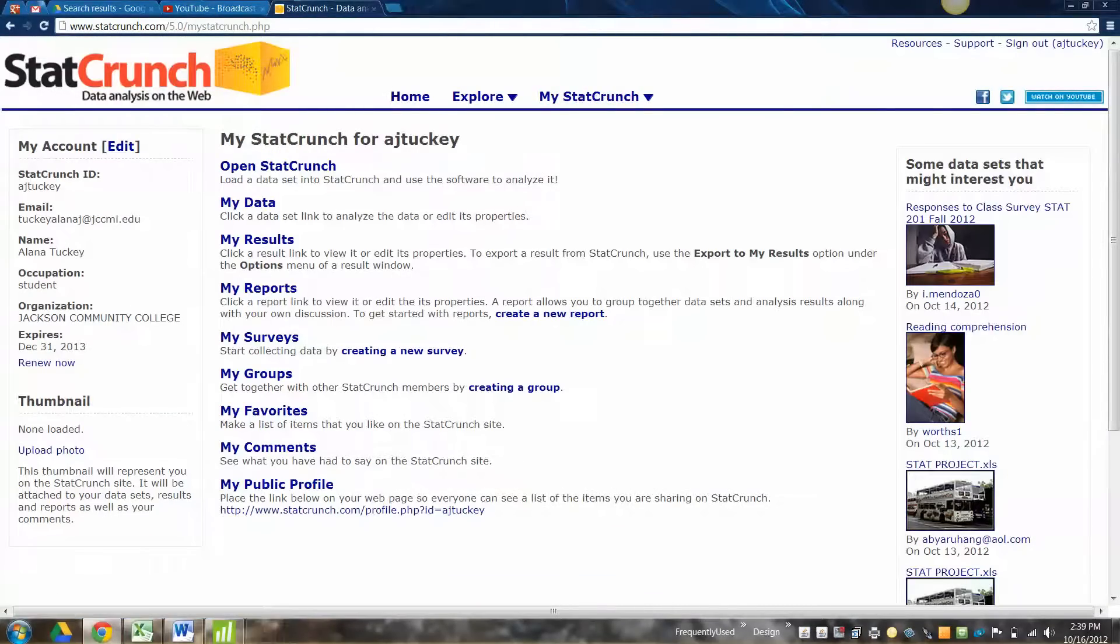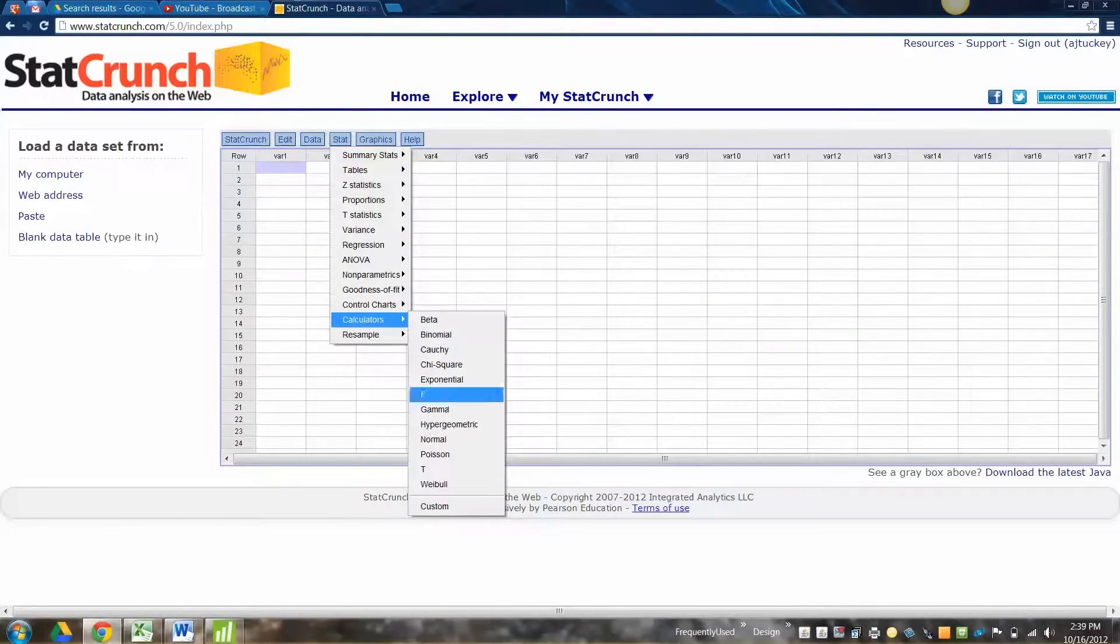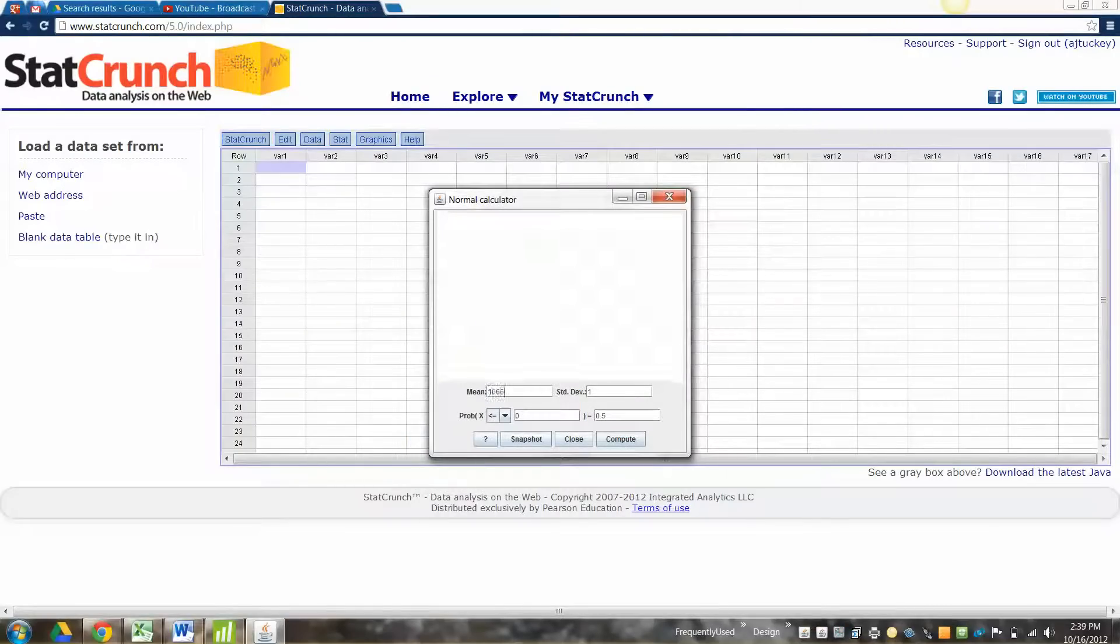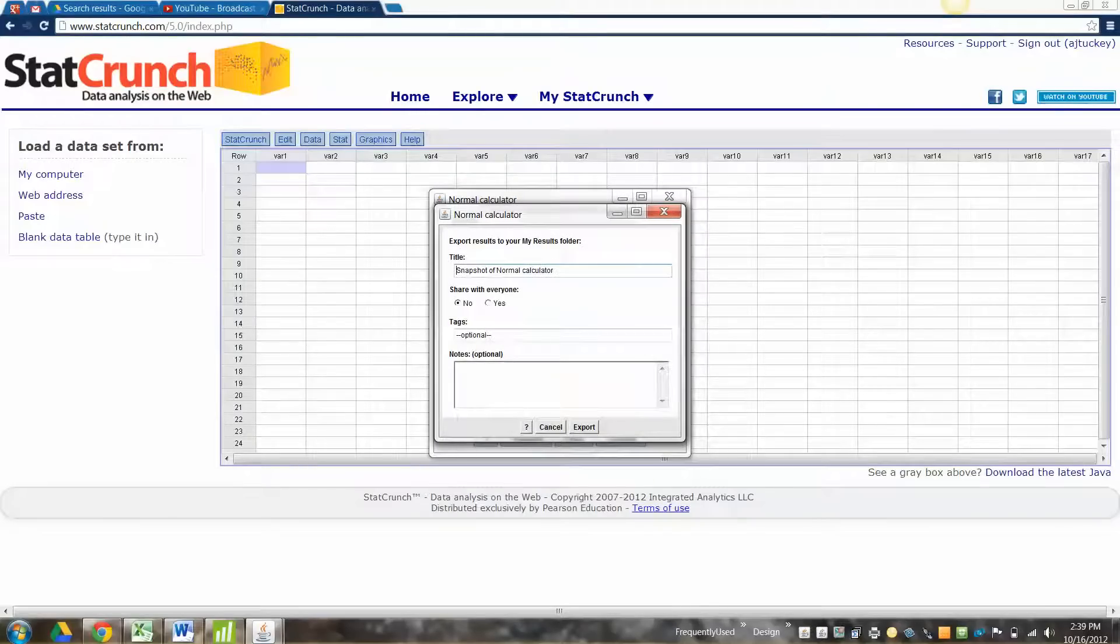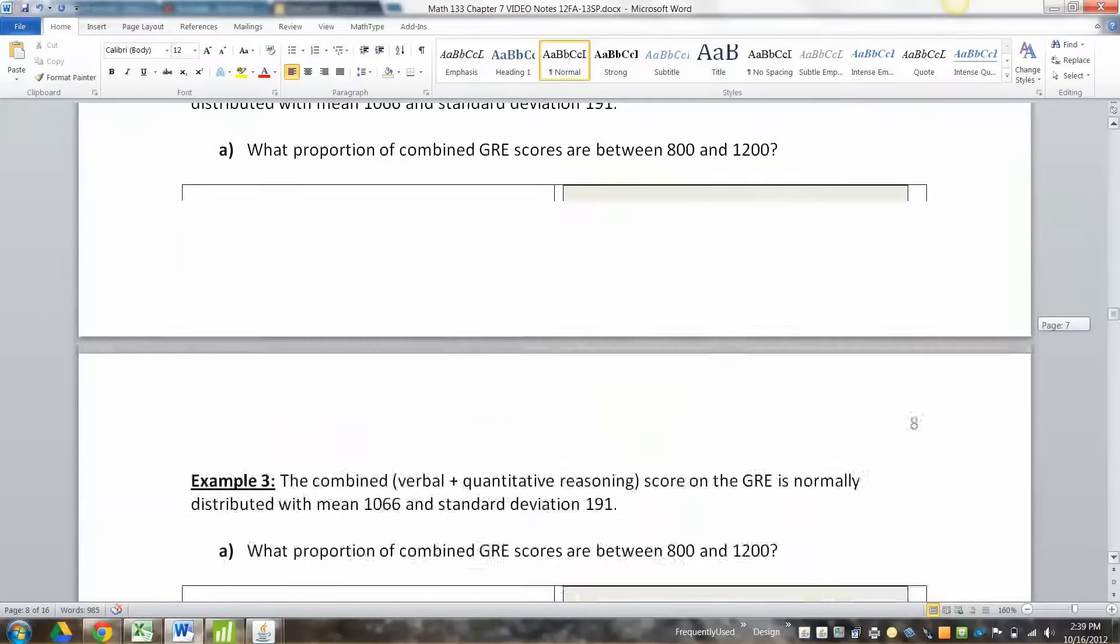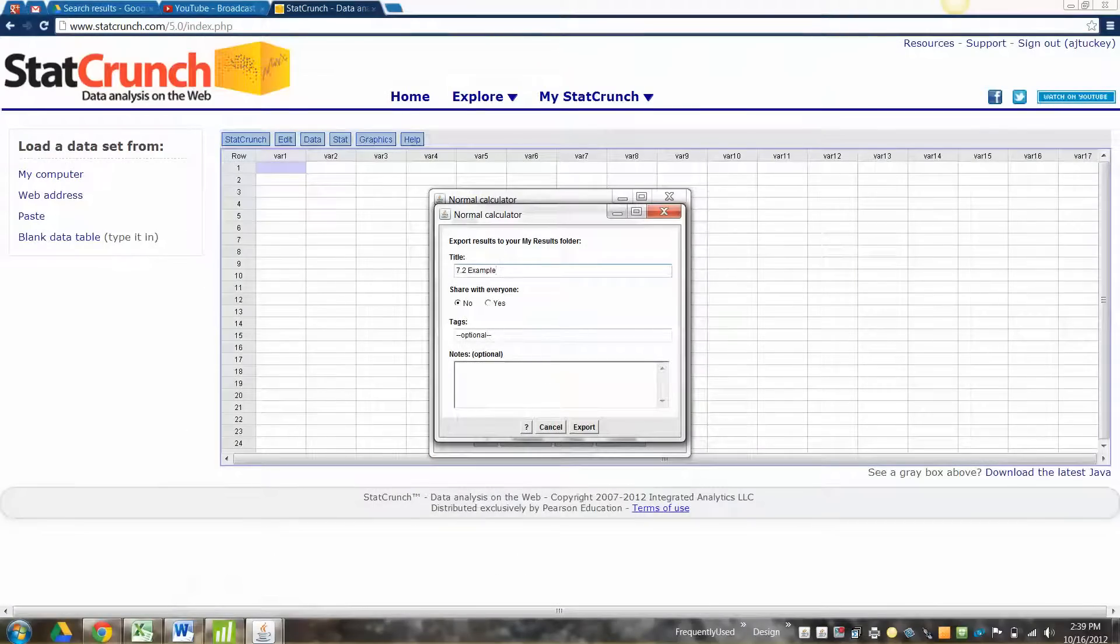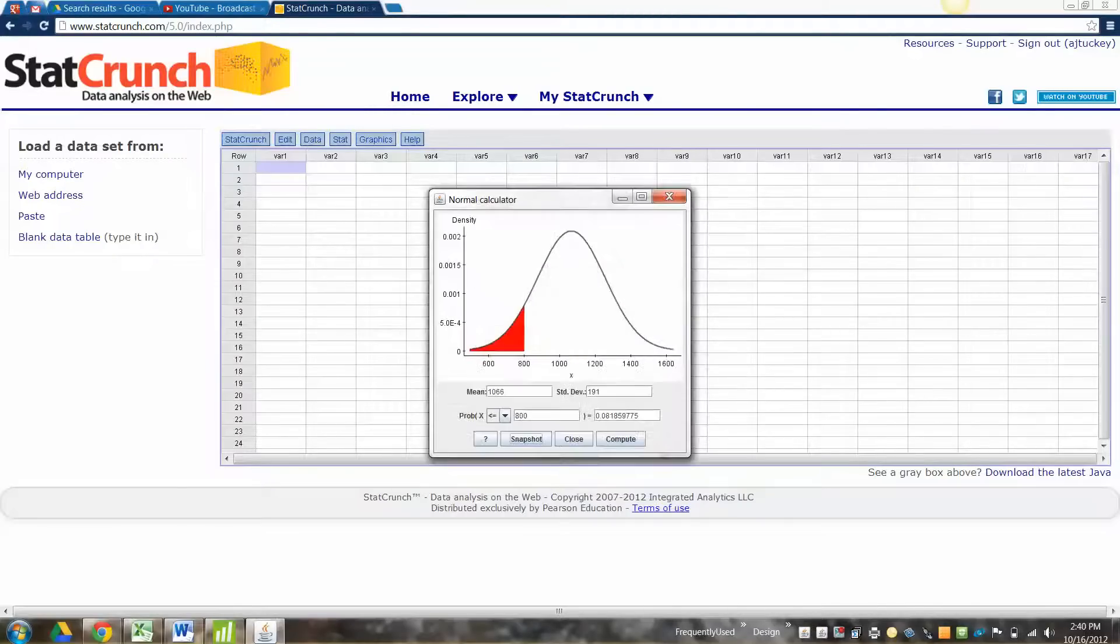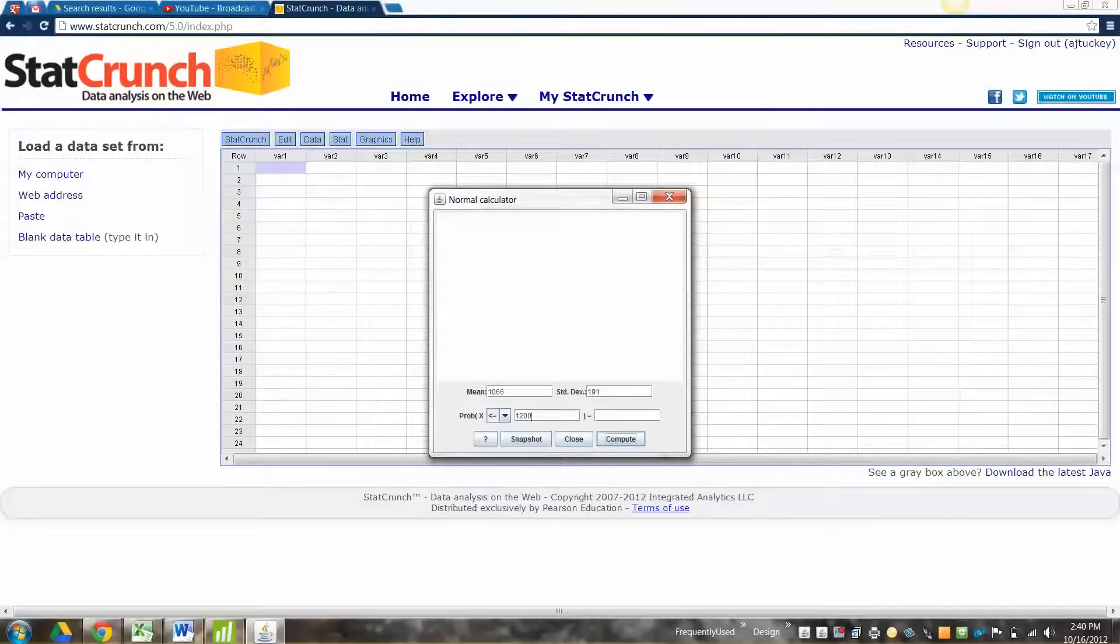So let's go to StatCrunch. I'm going to open StatCrunch. I'm going to go to Stat, Calculators, Normal. Okay, so my mean was 1066. My standard deviation is 191, and I want the area to the left of 800. There we go. So I'm going to snapshot that. This is 7.2. Example, let's see. Example 3A. There we go. Okay, example 3A, part one, because we're going to have to do this twice, right? Export. Fine. And now I'm going to do it again, but with, I think, 1200 was the other number. Compute. There we go. Snapshot.